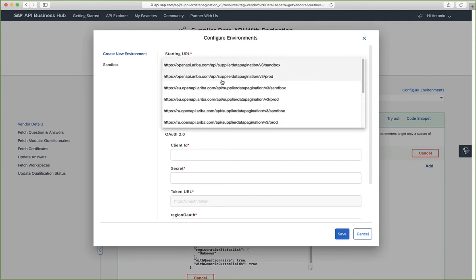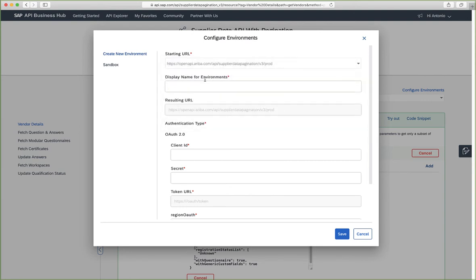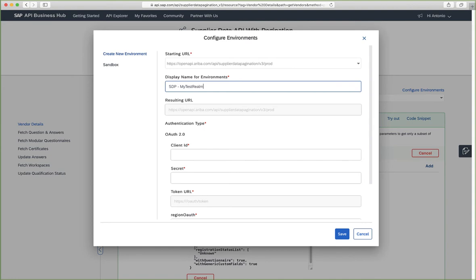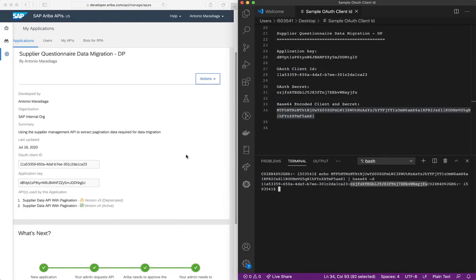So for this, we'll just select the US region. We will name it SDP, my test realm. And we need to specify here the client ID. So we'll just copy the client ID here.